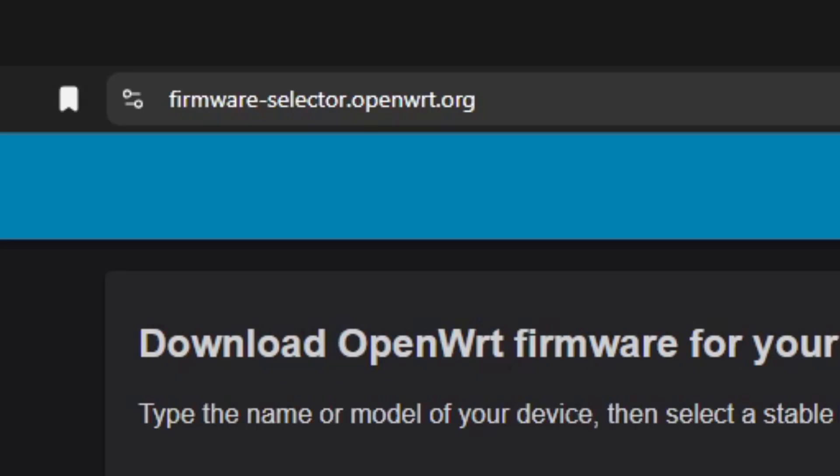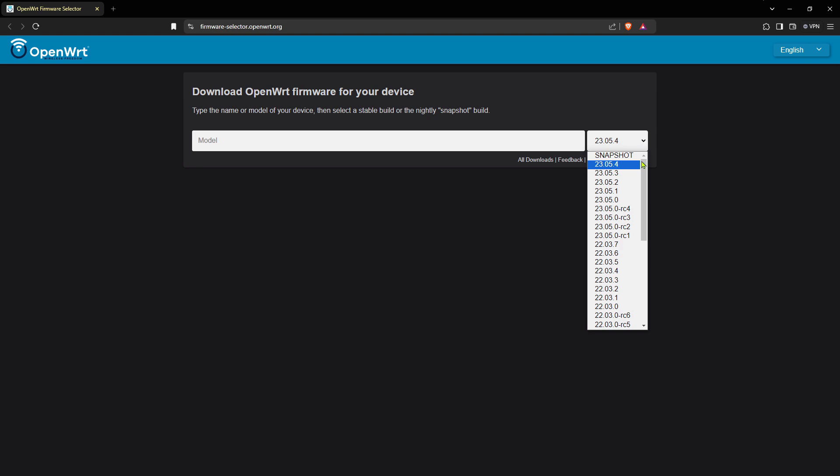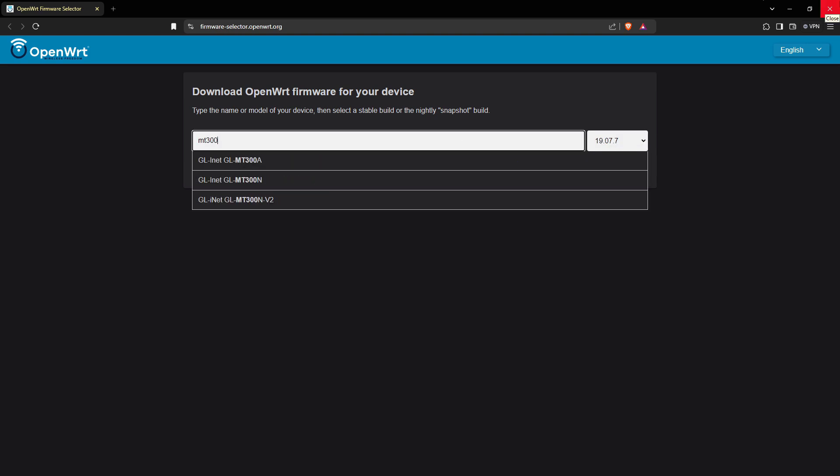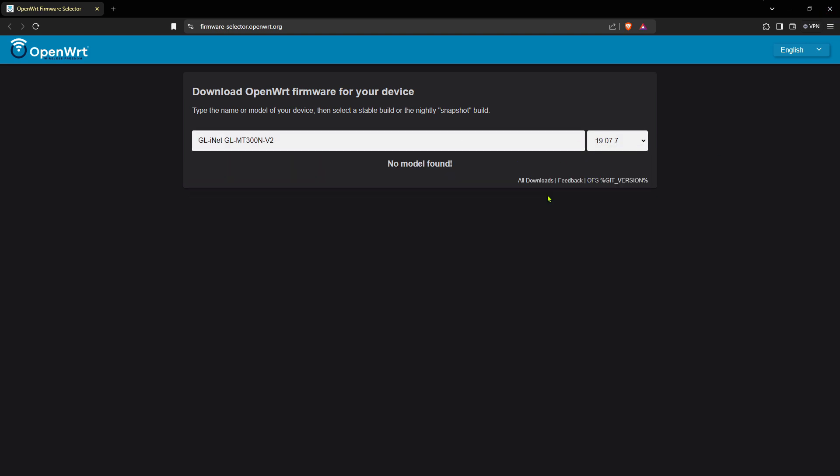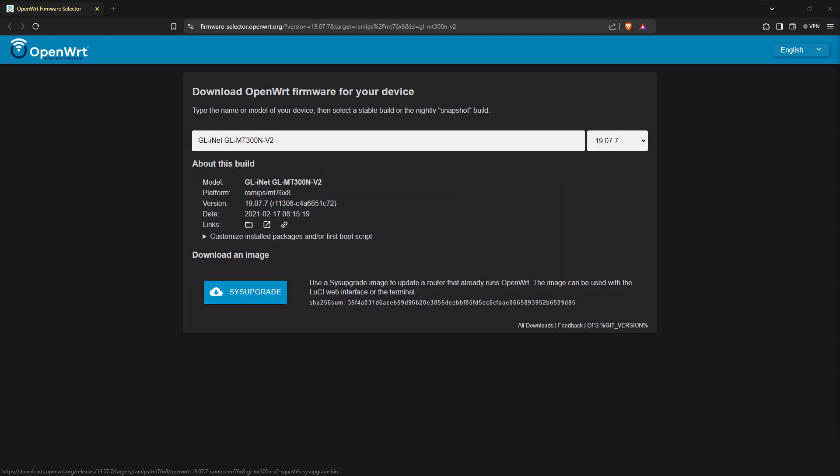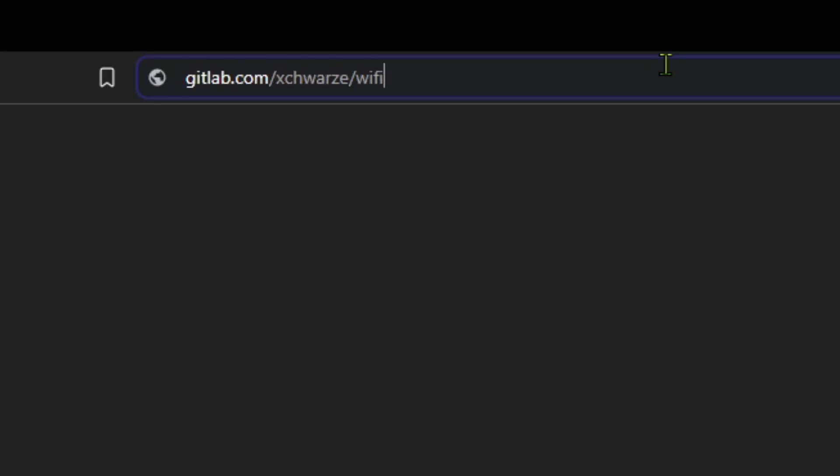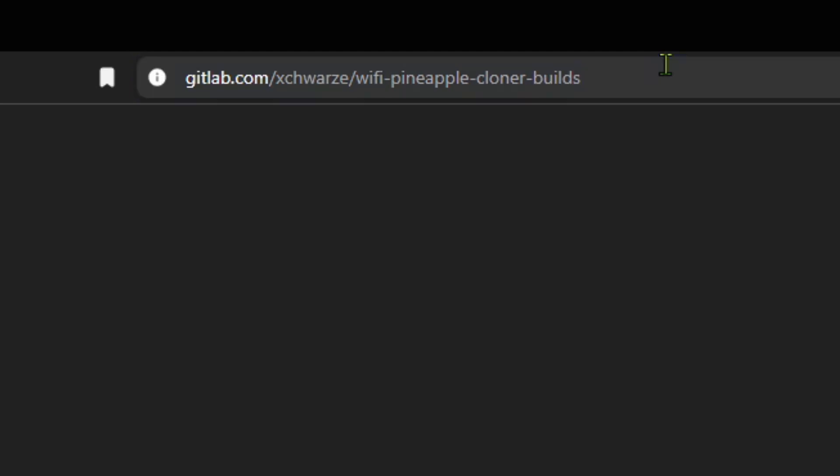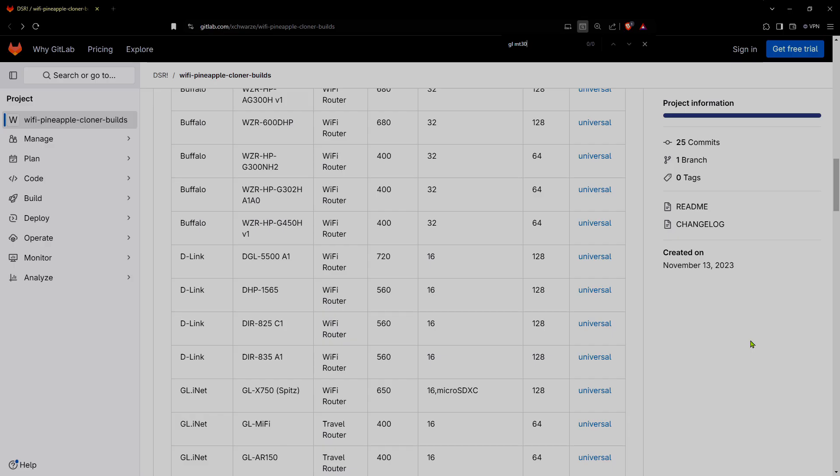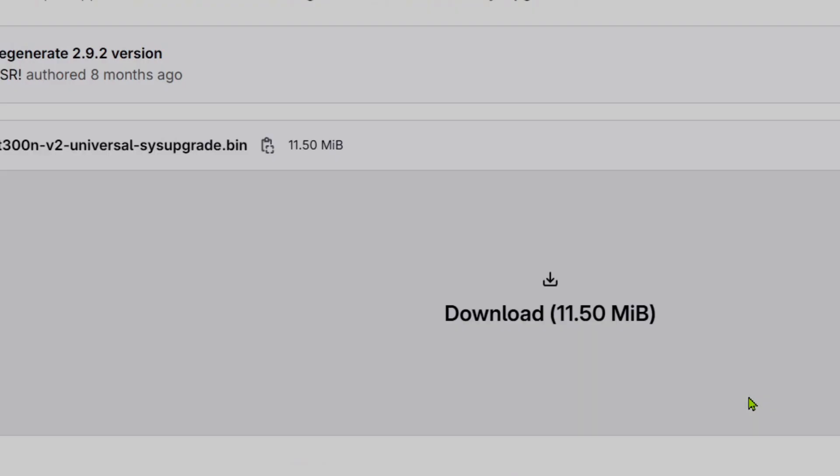At firmware-selector.openwrt.org, first we select V19.07.7 and then search for our GL-MT300N-V2 router. Now at gitlab.com/x-wars/wi-fi-pineapple-cloner-builds, download the pineapple clone firmware specific to your router. I'm going to download the firmware for the GL-MT300N-V2.